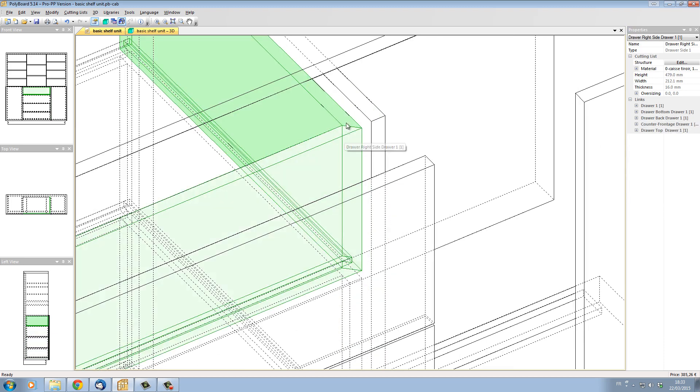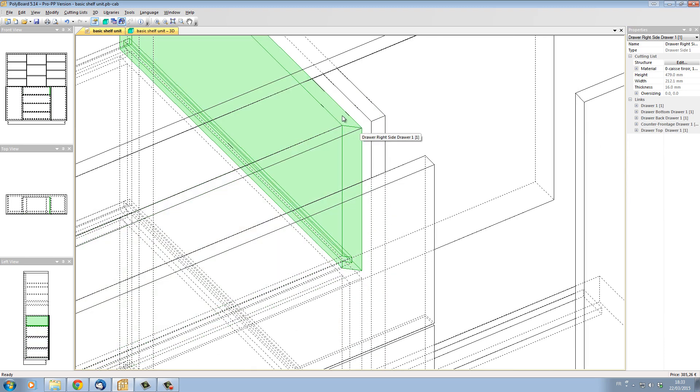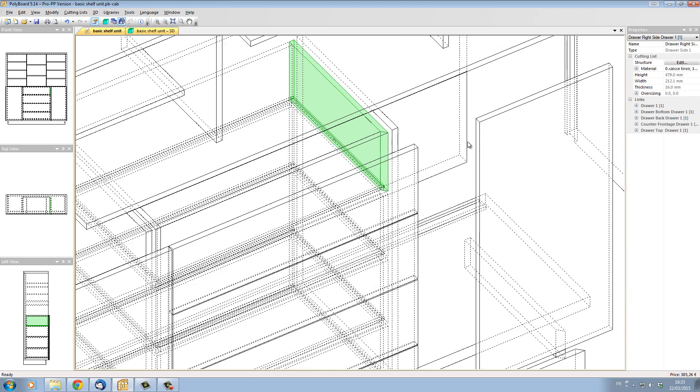And now the front has been mitered into the side and the cutting lists will now display the full length of the side and the front or counter front.